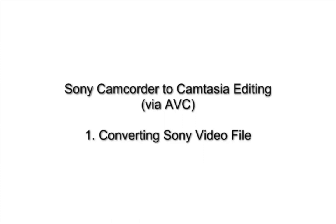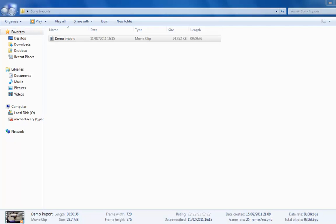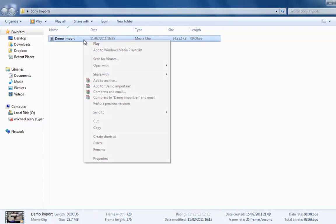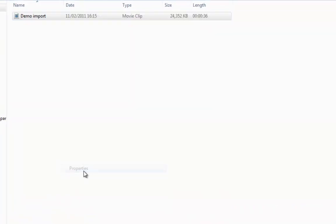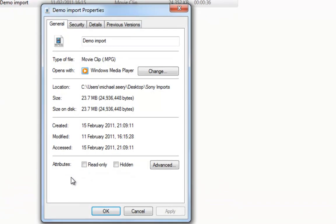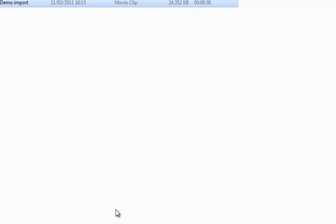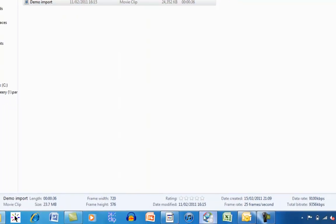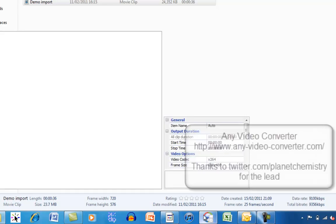This is a video about taking Sony camcorder videos and editing them in Camtasia. Here's my video that I've downloaded from my camcorder. If I go into the properties here, you see it's a movie clip MPEG, and it's actually an MPEG-2. This isn't compatible with Camtasia Studio. So what we need to do is convert the MPEG file into a compatible file such as MP4.